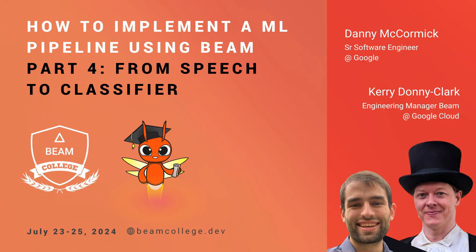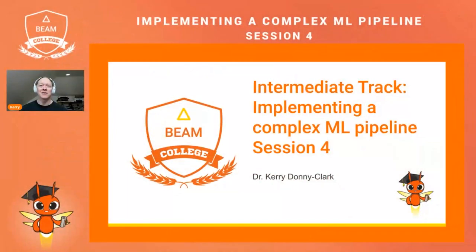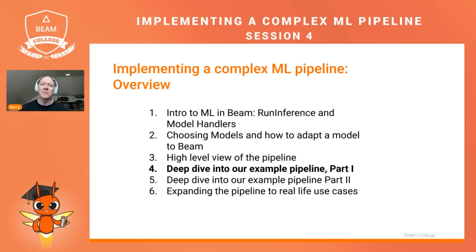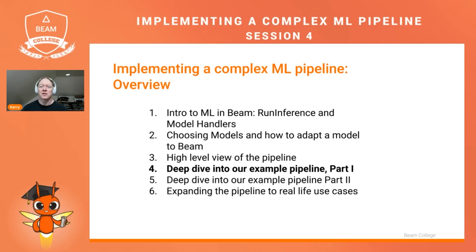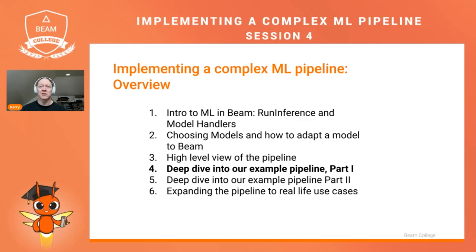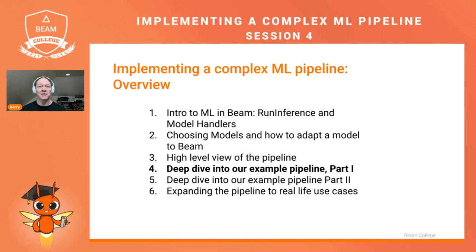Hello again, and welcome back to the Intermediate Track of Beam College. This is session four, and I'm Dr. Karadani-Clark. I'm going to be helping you go through the actual pipeline code in this session. If you remember, there are these six parts that we're going through for the Intermediate Track this year, focusing on machine learning pipelines in Beam. Today, we are ready to dive into our example pipeline code, and we're going to separate this into two parts because it is all on the complex side.